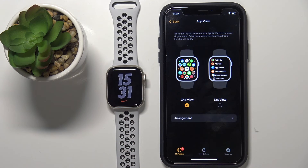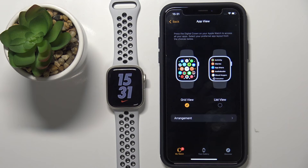And that's how you customize the home screen layout on this device. Thank you for watching. If you found this video helpful, please consider subscribing to our channel and leaving a like on the video.